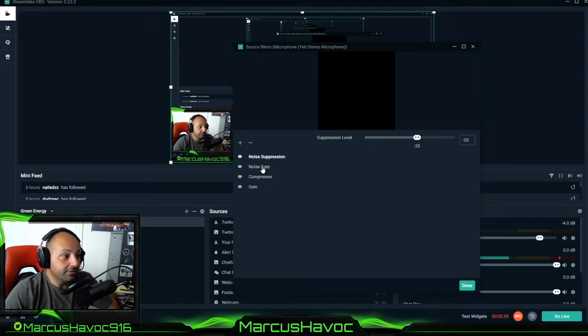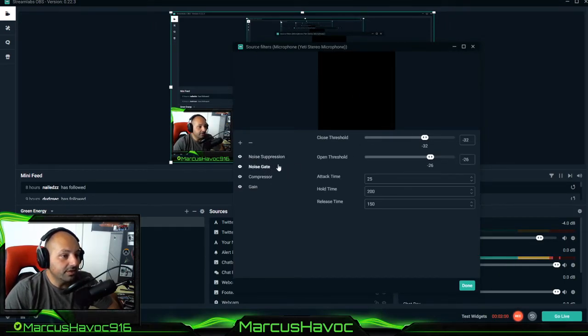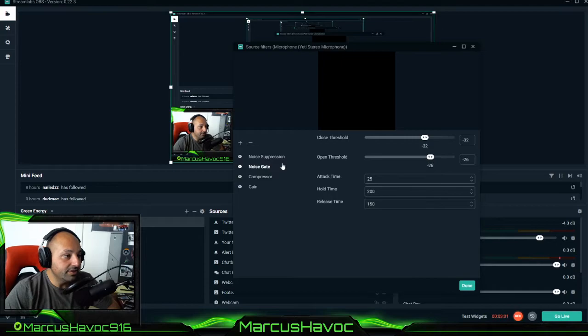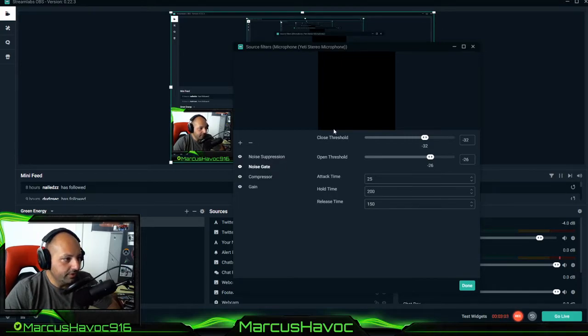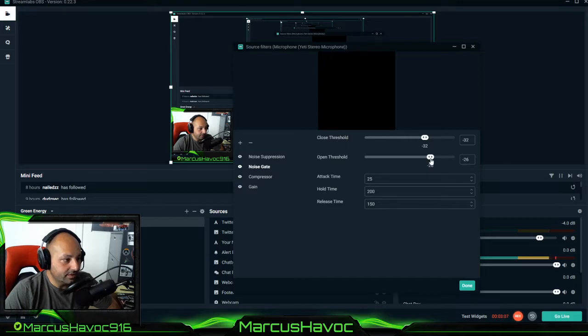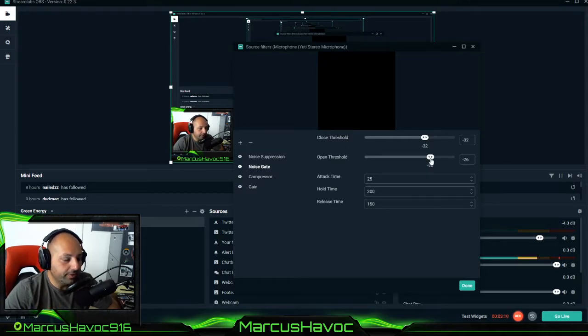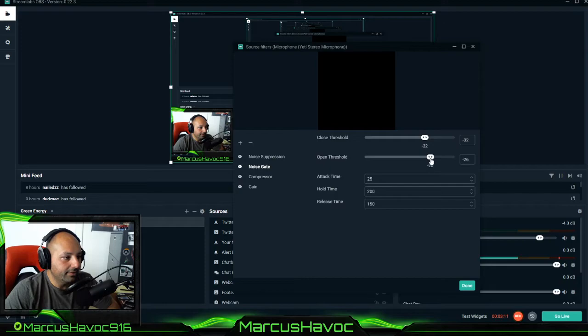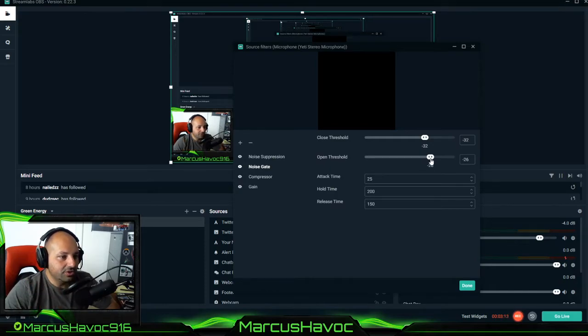The second filter is going to be the noise gate threshold filter. So that means at minus 26 decibels my microphone will actually open up and that is when it chimes in.